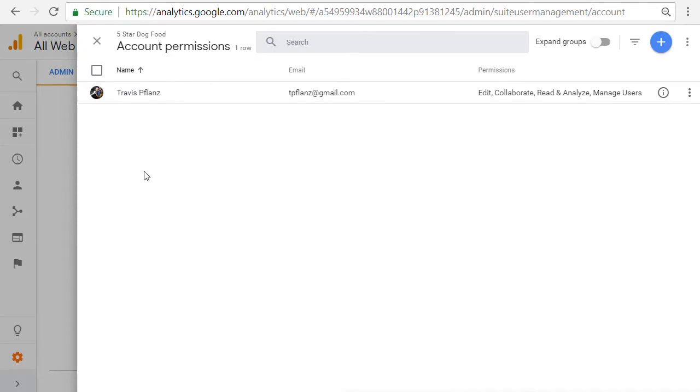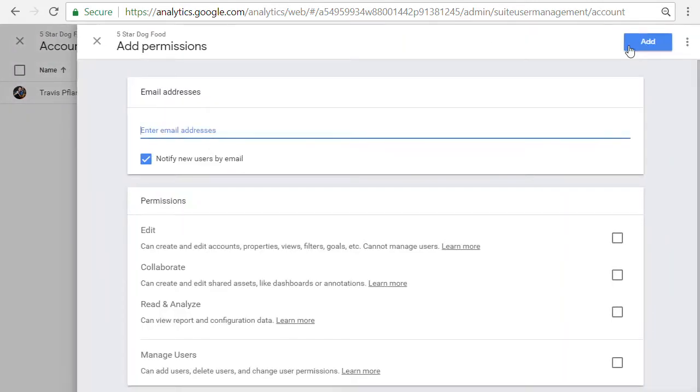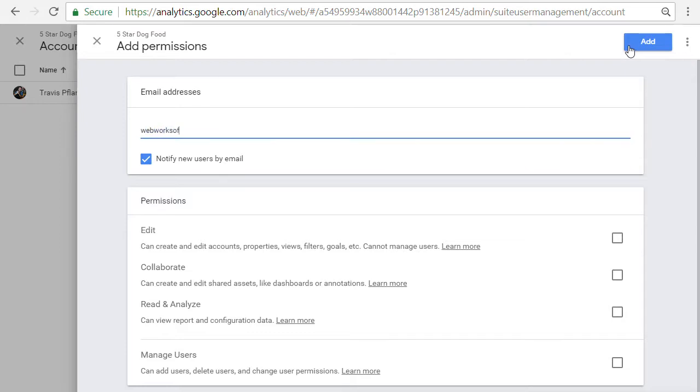Now, when we add this user, we're just going to go over here and hit plus and add new users. And we're going to enter the email address that this user uses with Gmail. So I'm going to add webworksofkc at gmail.com.